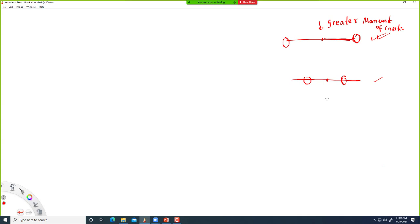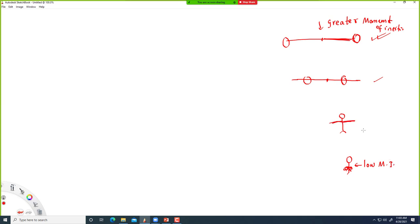You might have seen this in ice skating. When ice skaters fold their arms, they can easily rotate, compared to when their arms are extended. They rotate pretty fast when they fold their arms because that configuration has low moment of inertia. With extended arms, there is high moment of inertia, which means harder to rotate. That's the idea behind moment of inertia.